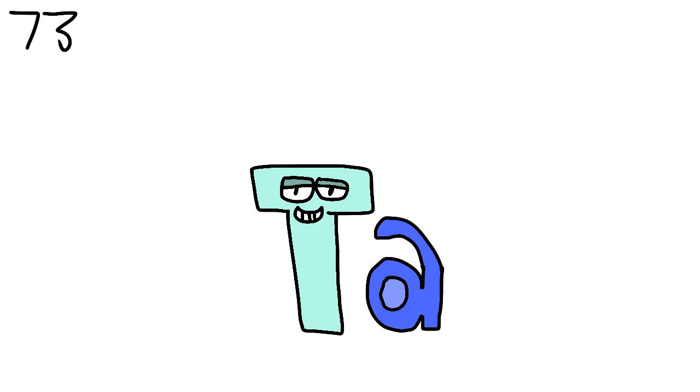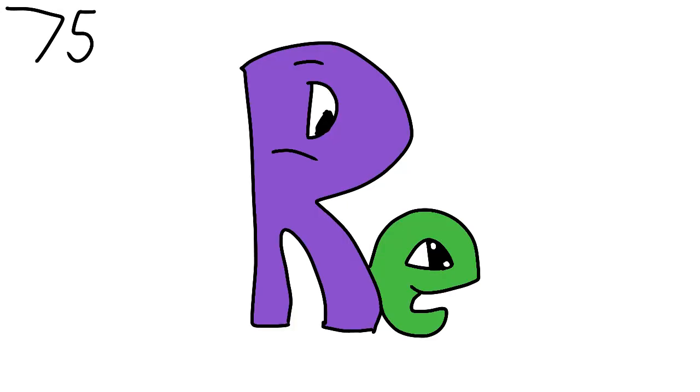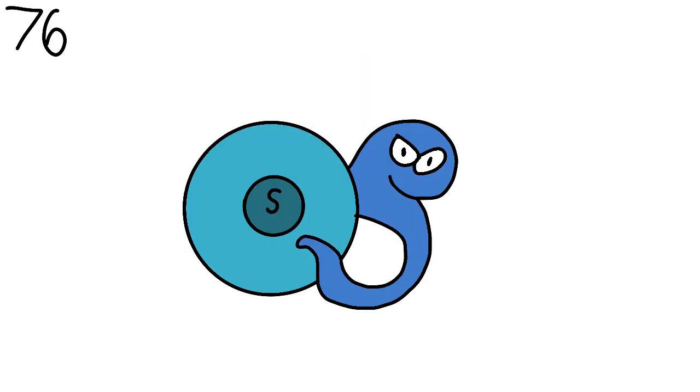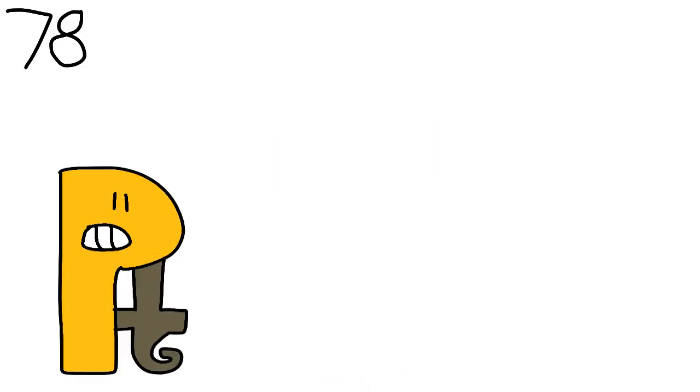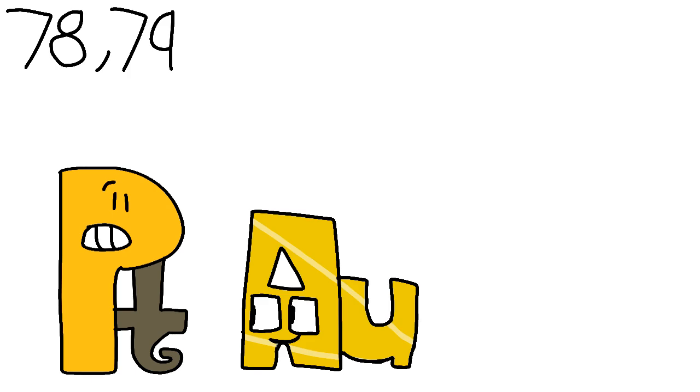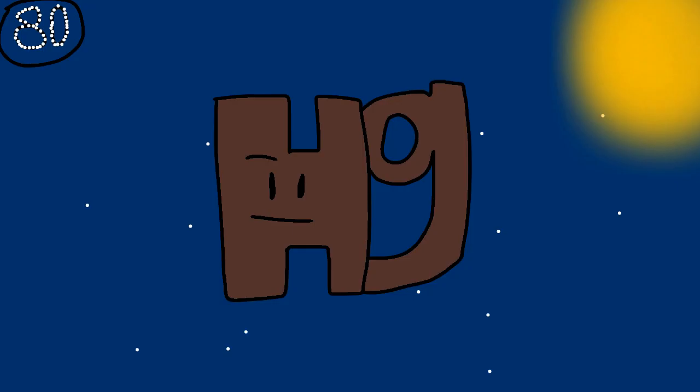Hafnium, tantalum, tungsten, and then we're on to rhenium, osmium and iridium, platinum, gold to make you rich till you grow old, mercury to tell you when it's really cold.